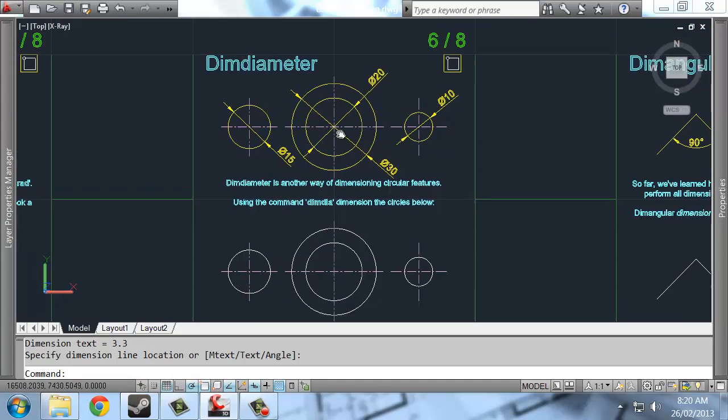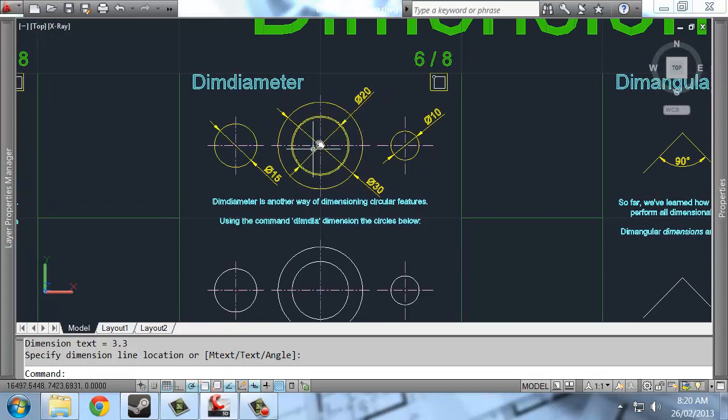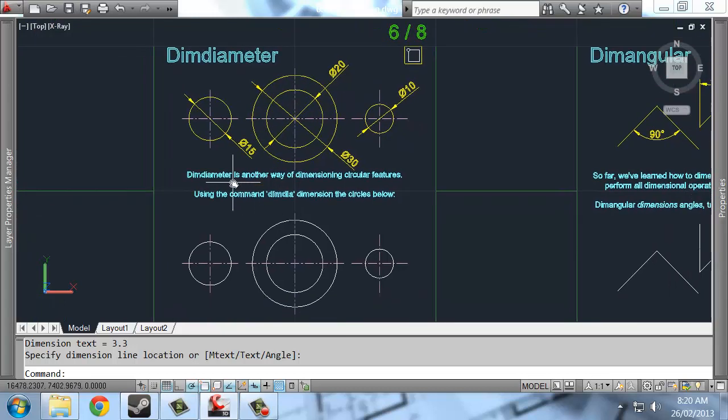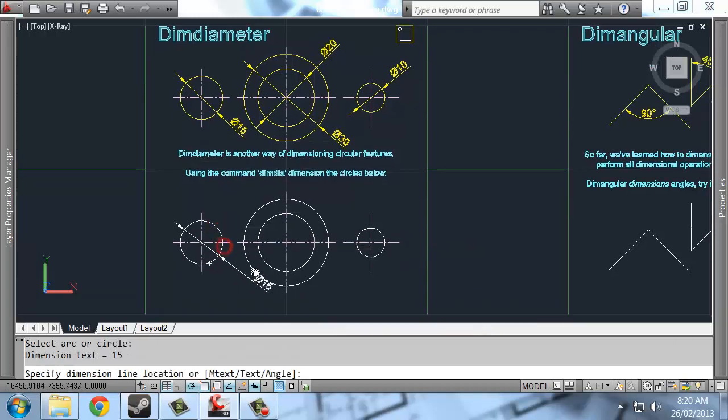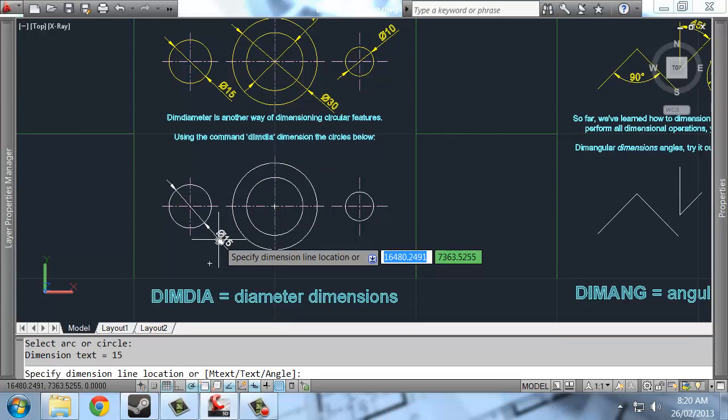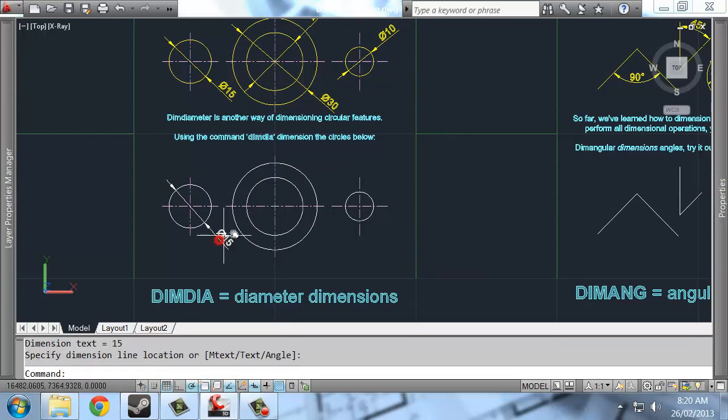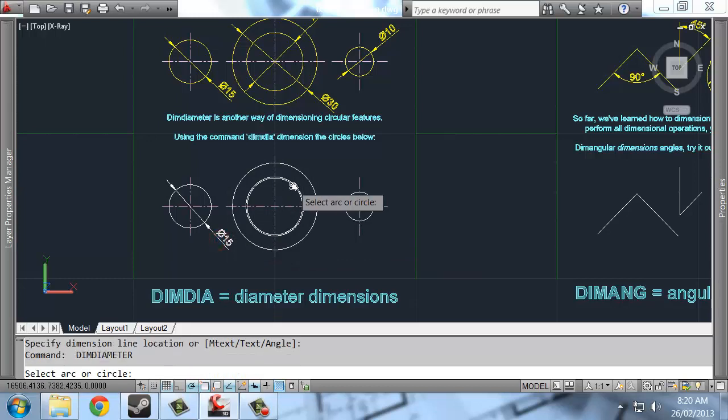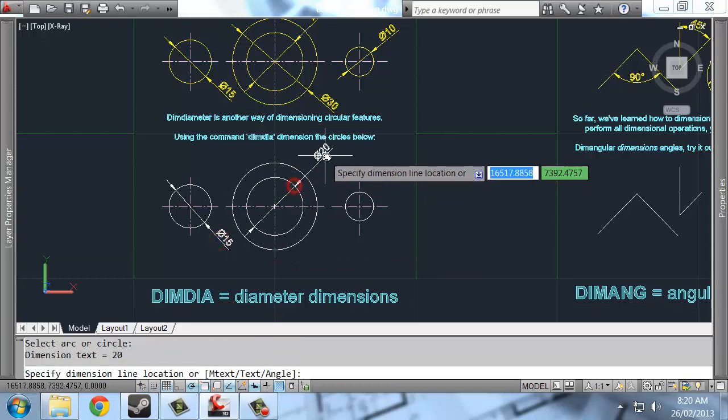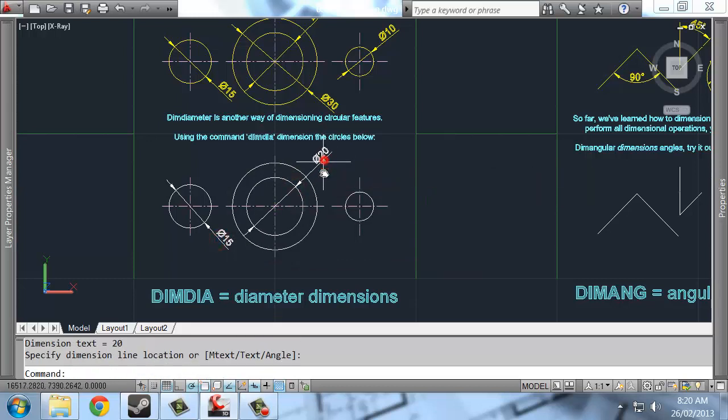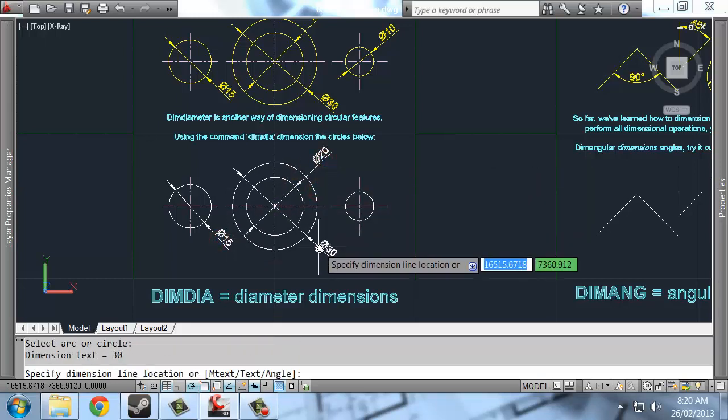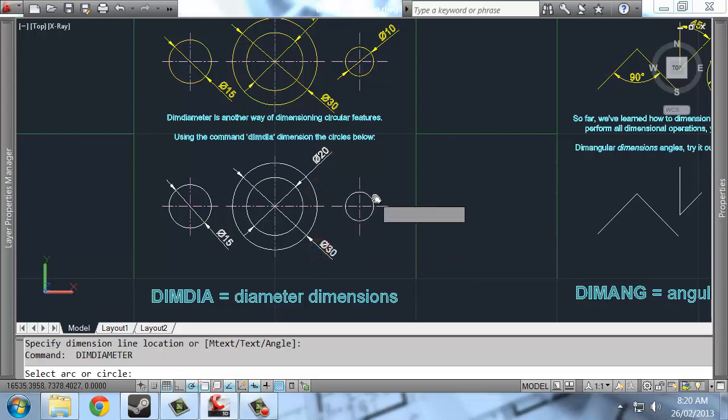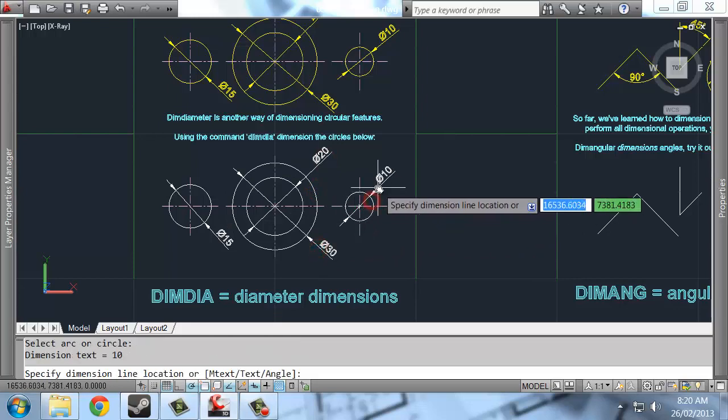If you want to have a full diameter dimension, then the command is simply dimdier. And it works the same as dimradius. Just click the circle, and you've got your options to track out a dimension somewhere.